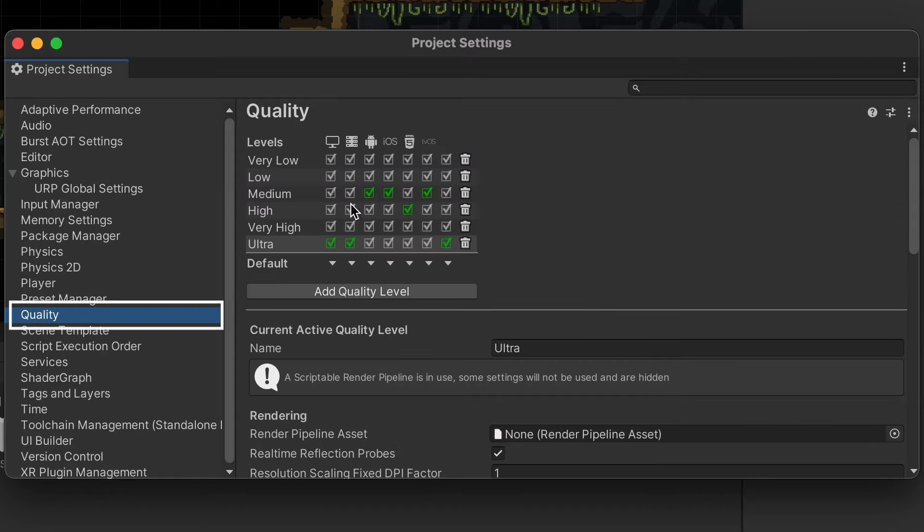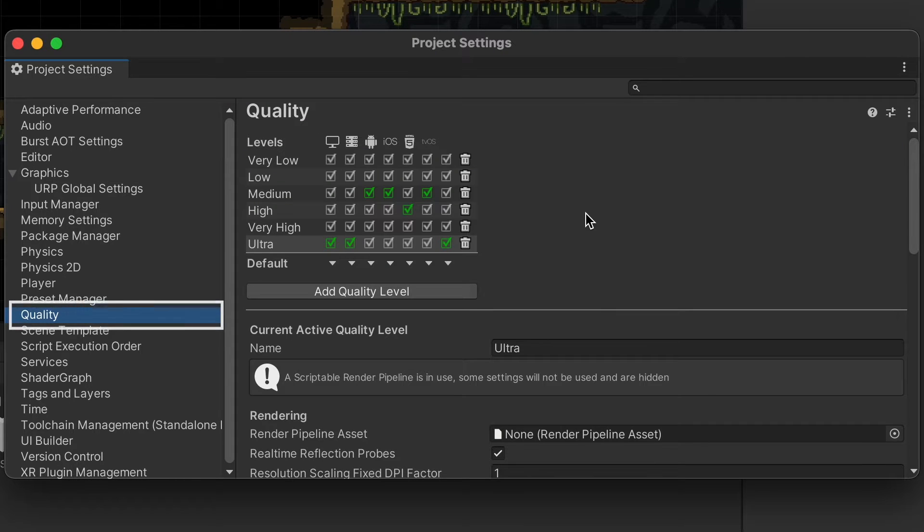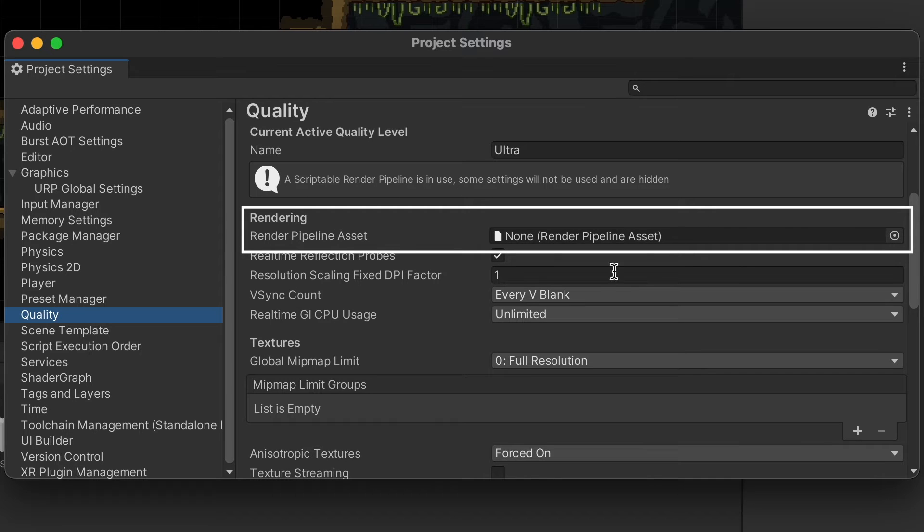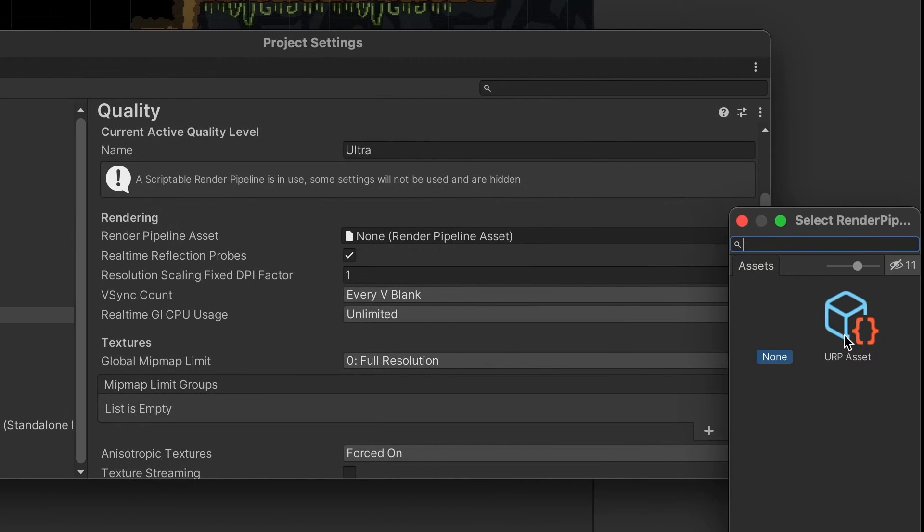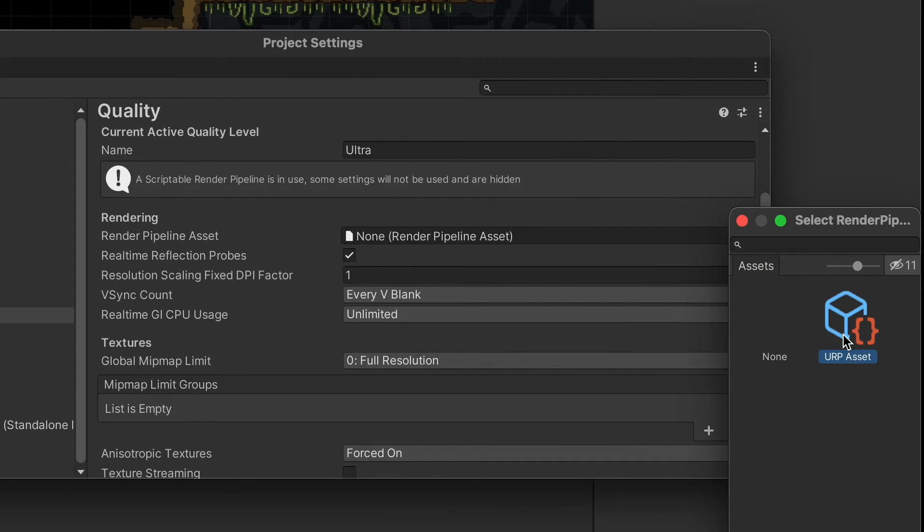Next, we're going to head to Quality, and once again, we're just going to head to the Render Pipeline Asset and load the asset that we've created.